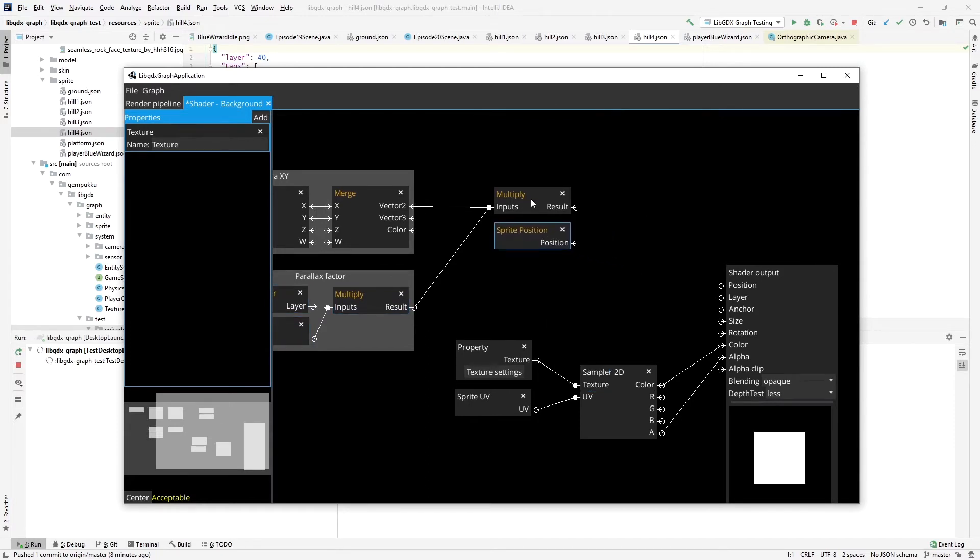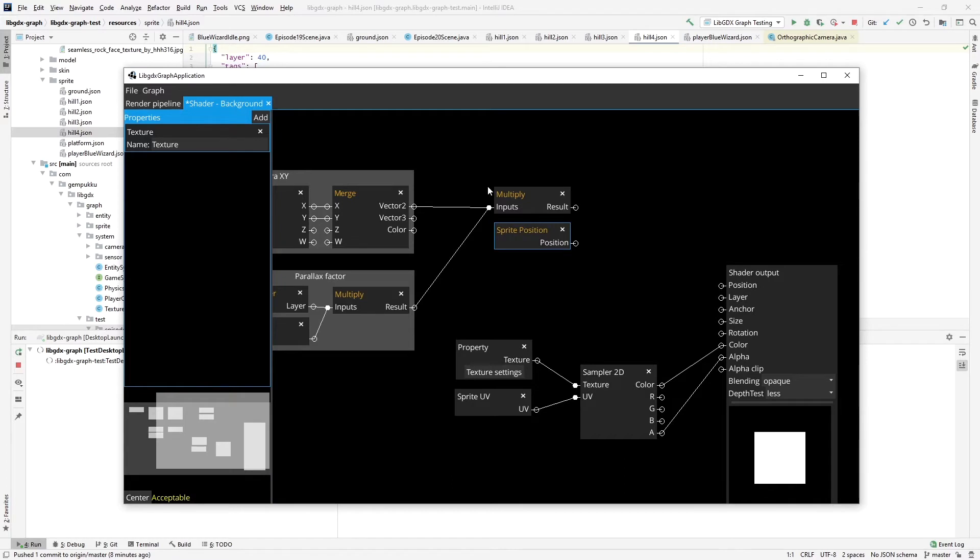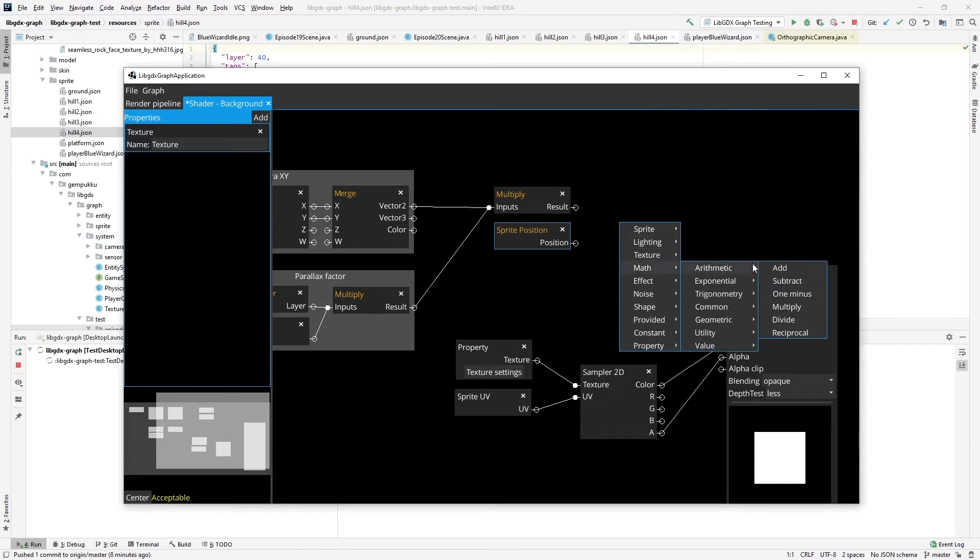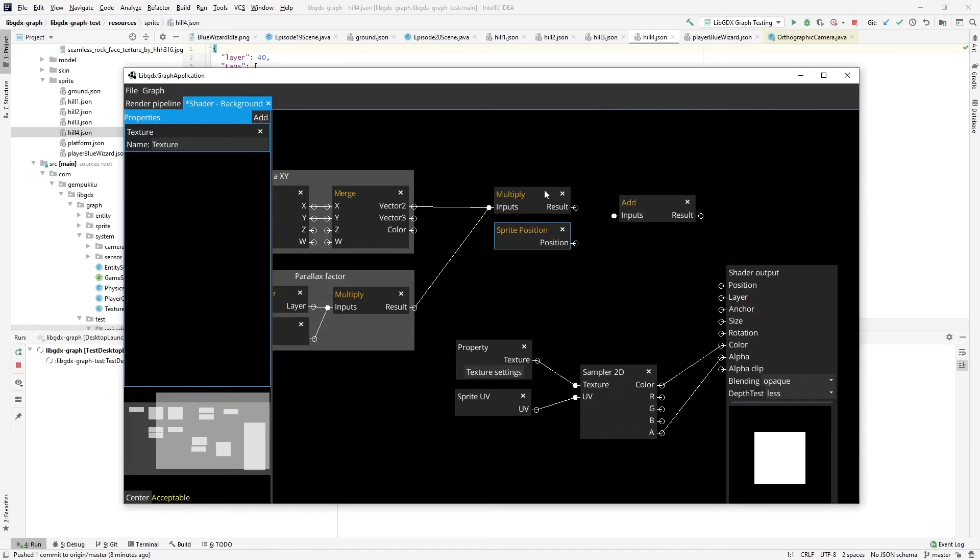That way, whenever a camera moves, let's say, 100 pixels, the sprite furthest away will move by 90 pixels in the same direction. That way, from the perspective of the camera, it will move only 10 pixels when the camera moves 100 pixels. That's how we'll achieve the parallax effect.